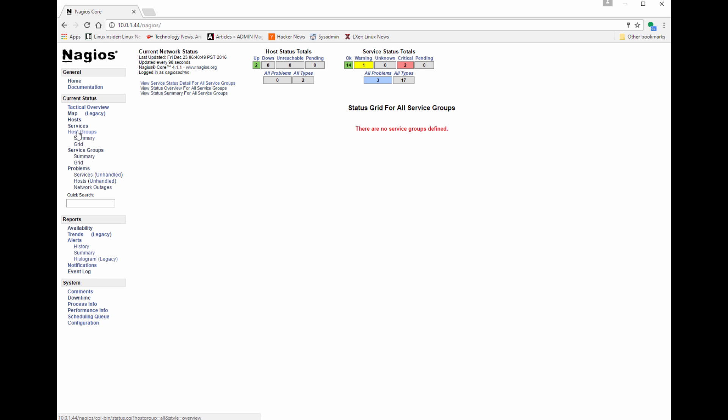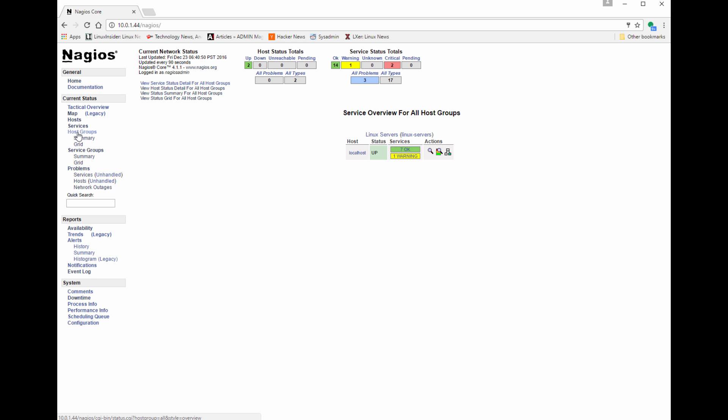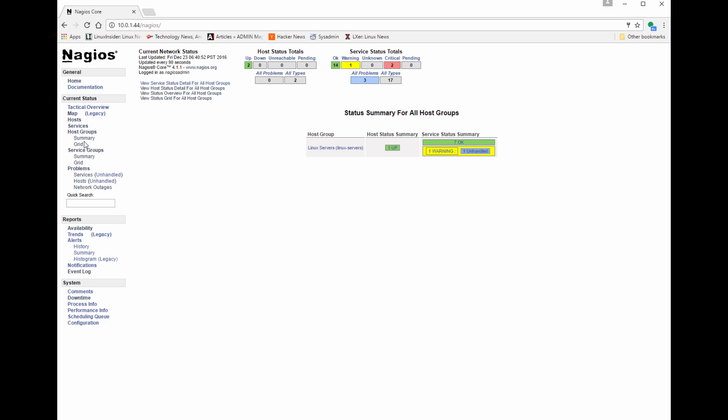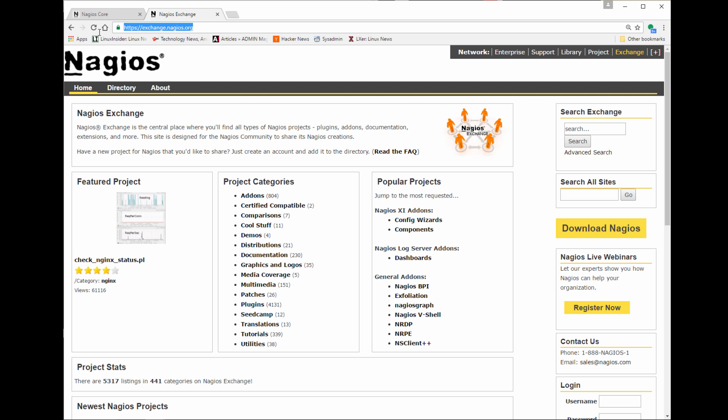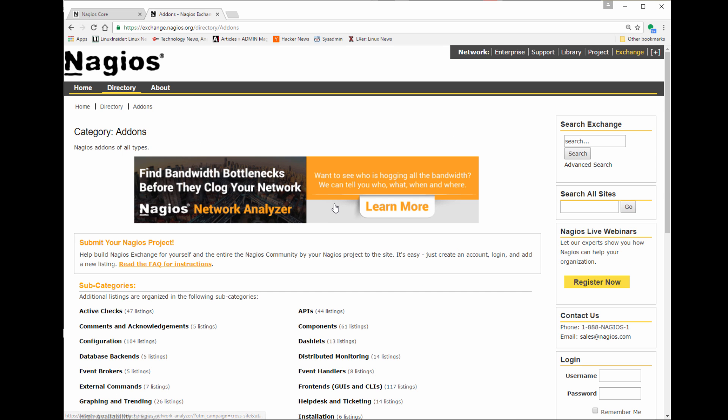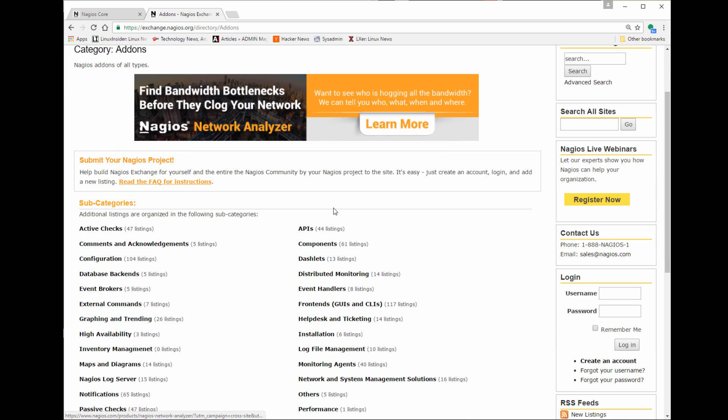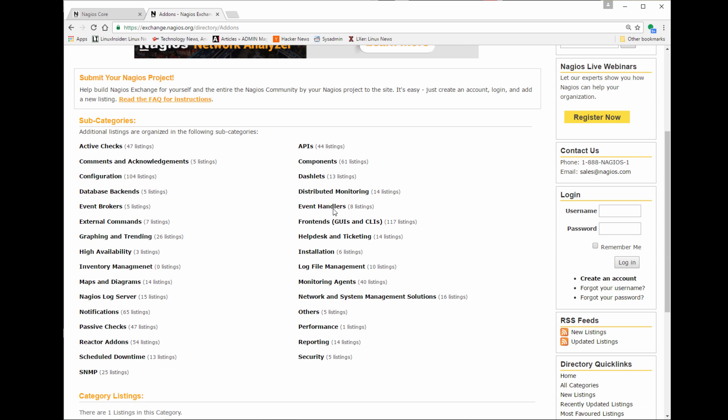But Nagios Exchange has actually tons of different skins that we can actually update the web interface, the way it appears, but still retain all the functionality. So everything you're seeing here with the host grid, the summary, that will all still be there but the general appearance will change slightly. If you haven't been to exchange.nagios.org, it's an open source central location where tons of Nagios products, plugins, any Nagios related product can be posted here and there are hundreds of them.